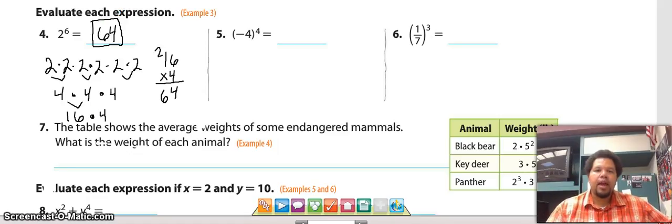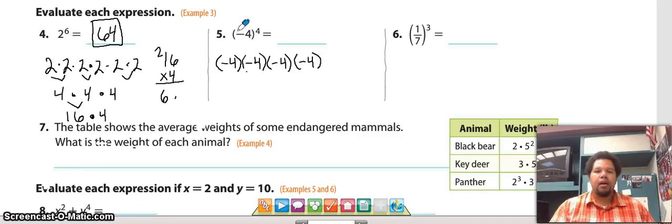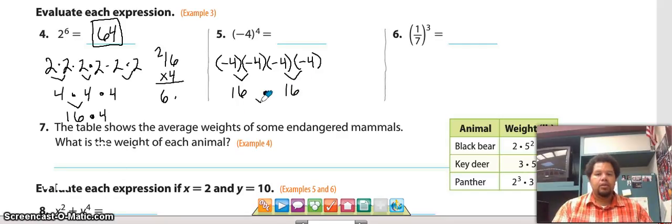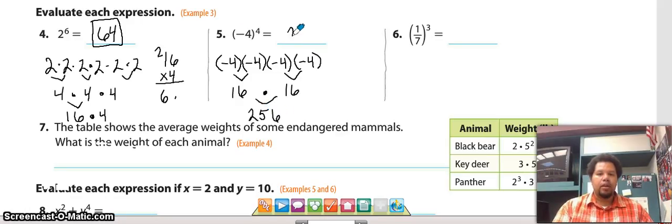Now we have negative four to the fourth power to evaluate. Our base is being multiplied repeatedly, so we multiply negative four times negative four, which is 16, and again 16. Then we multiply 16 times 16, which is 256. So negative four to the fourth power is positive 256.